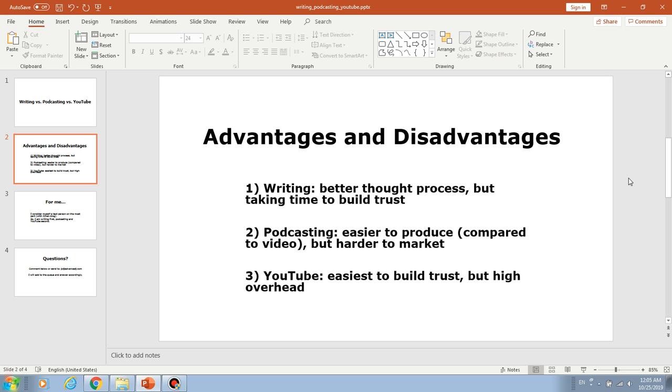And next, let's say podcasting. So podcasting is easier to produce compared to video because literally you can lay in bed and then produce a podcast. You don't need to comb your hair or brush your teeth or whatever. You can just take the mic and do a podcast very easily. But the disadvantage is that it's harder to market because there's no kind of platform like YouTube for getting the audience.